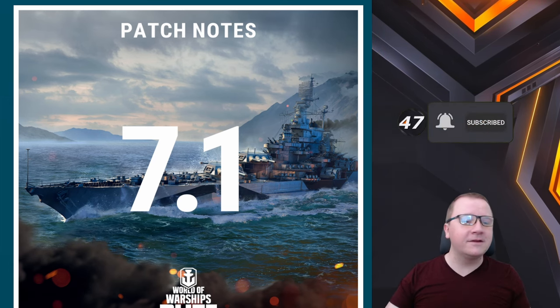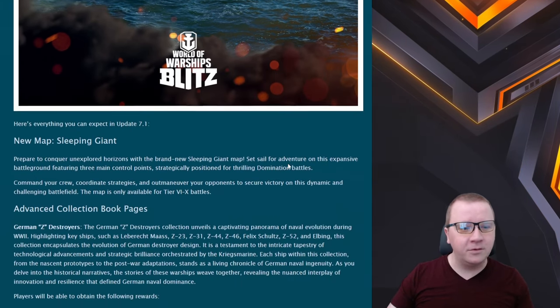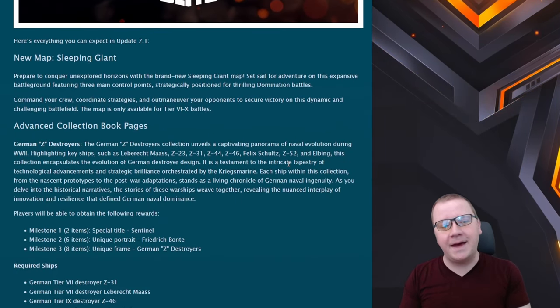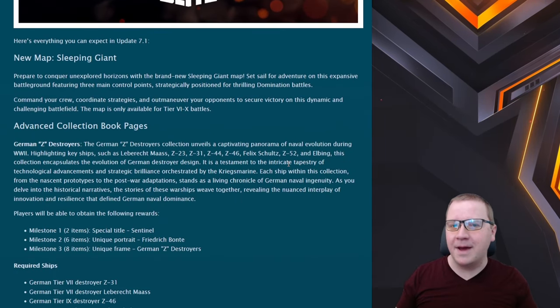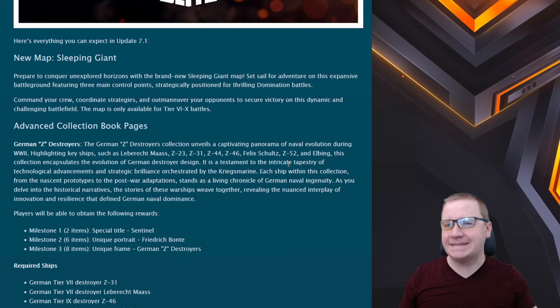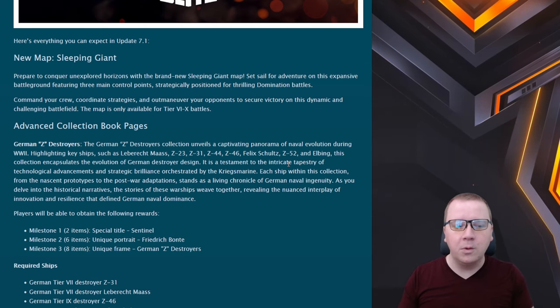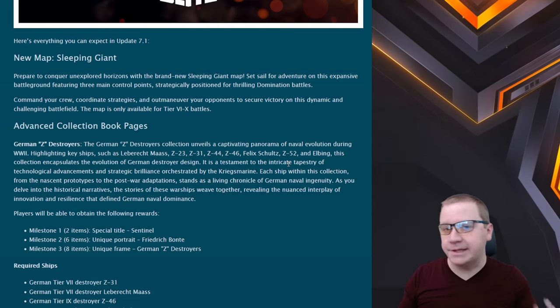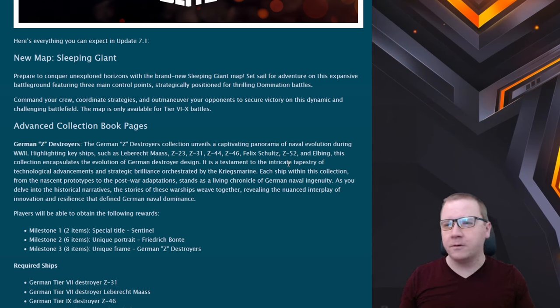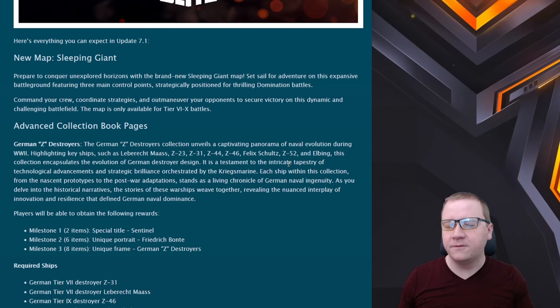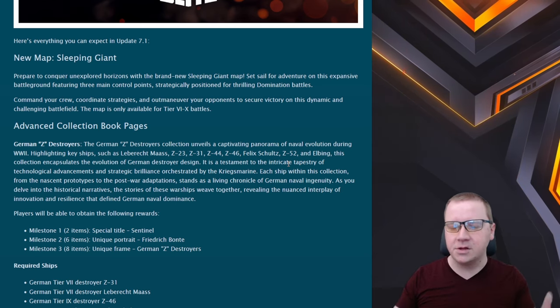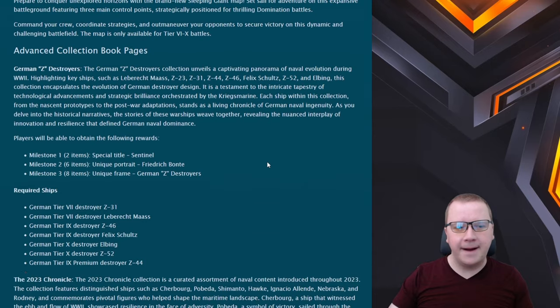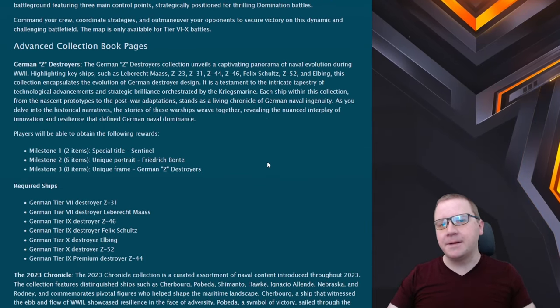Let's go into patch notes 7.1. The first part off the bat is the new map Sleeping Giant. I haven't yet seen an image of this so we'll be seeing this tomorrow when the update goes live, but I'm very interested. I like new maps and so far the recent maps that have come out are fairly solid.